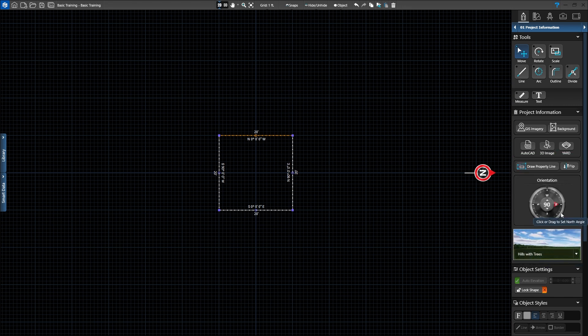When you've finished working in this stage, press the Next Stage button to move to Stage 2, House.